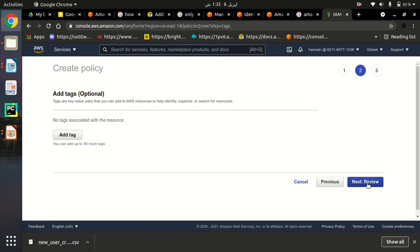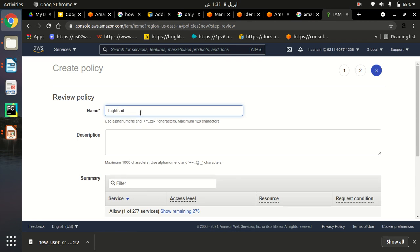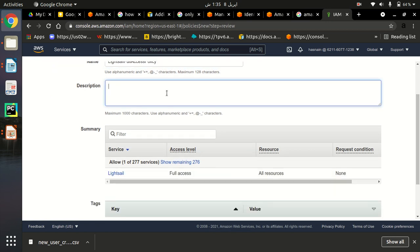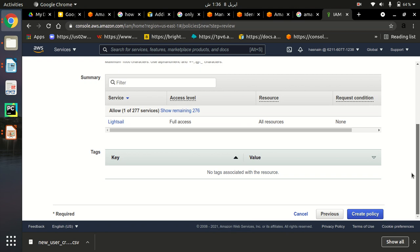Here we can add some tags, but right now it's not mandatory, so we go ahead. Here we have to provide the name — you can choose any name. Let me choose 'lightsail-full-access-policy'. This will be the name of our policy. Here we can provide the description: 'This policy grants full access to Lightsail resources.'